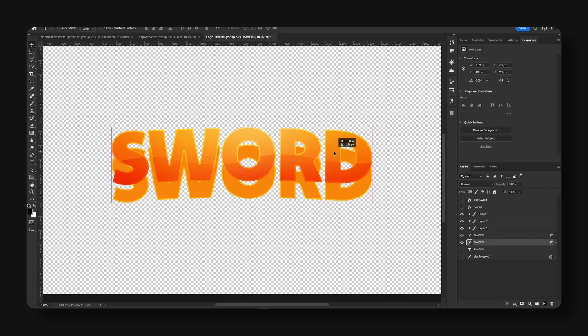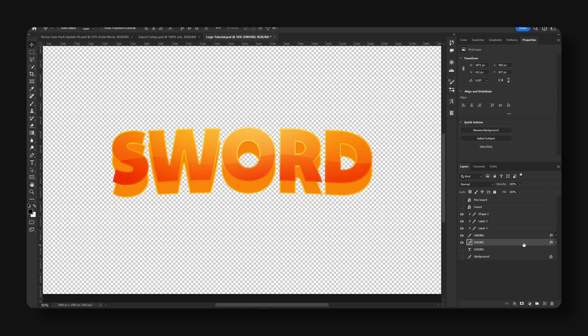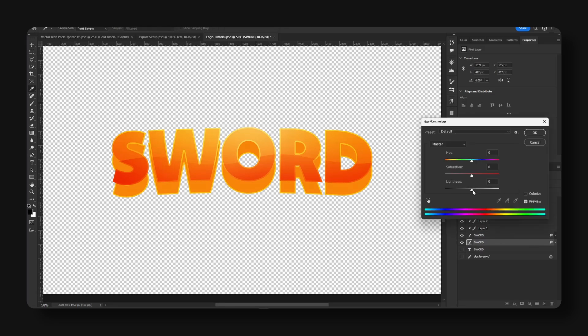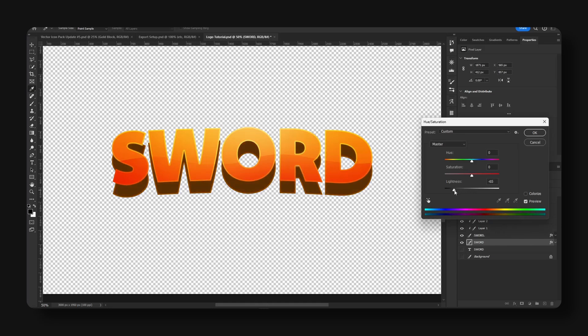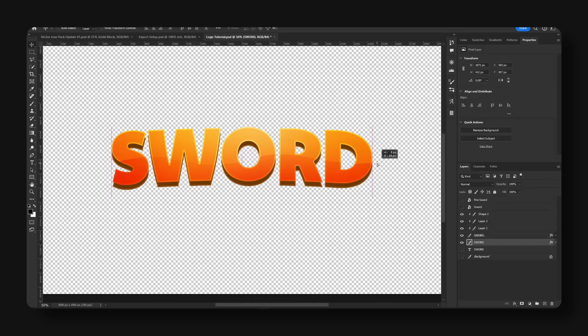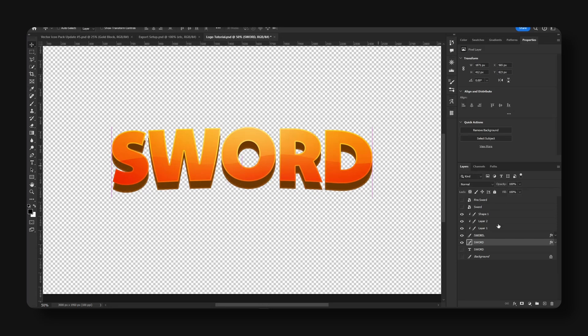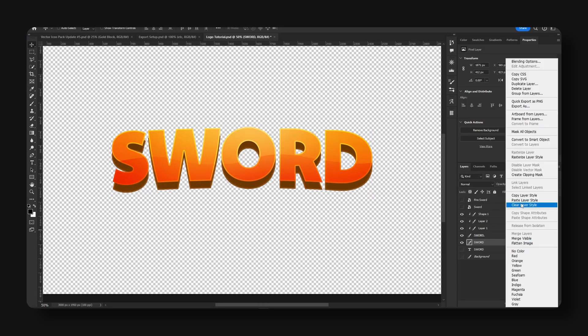We're going to take this and let's go ahead, let's hit Ctrl+U, drop the lightness. So we get something like this. Okay, I'm going to right-click, hit copy layer style. Take the FX, drag this to remove for now.